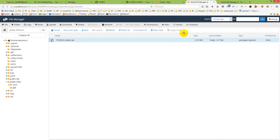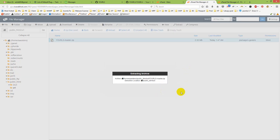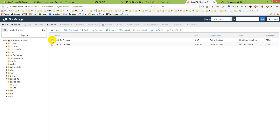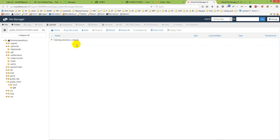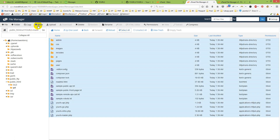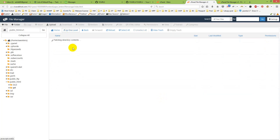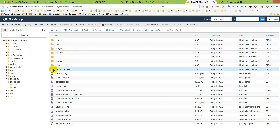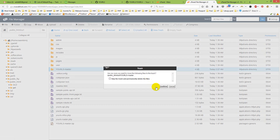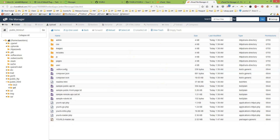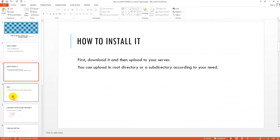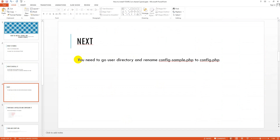I will unzip the file on the server, then click to extract it. I will select all the files, move them to the 'url' directory, and then delete the default folder that was created. This step is now done.